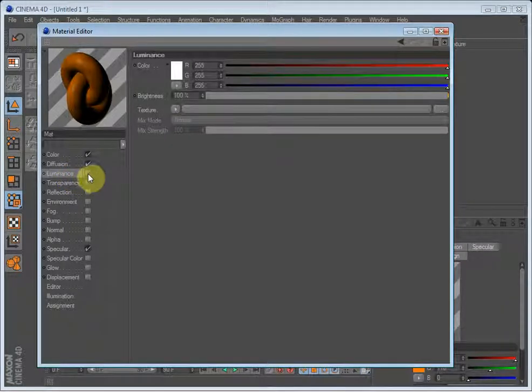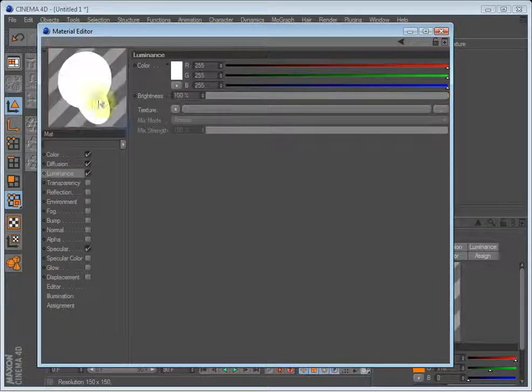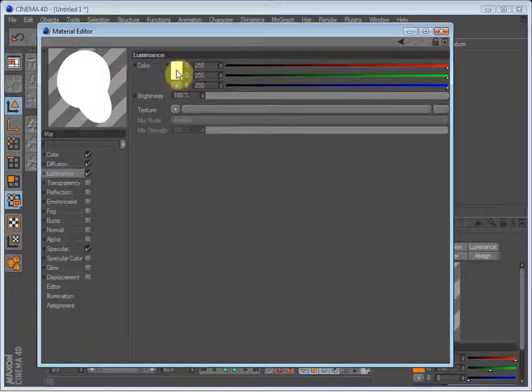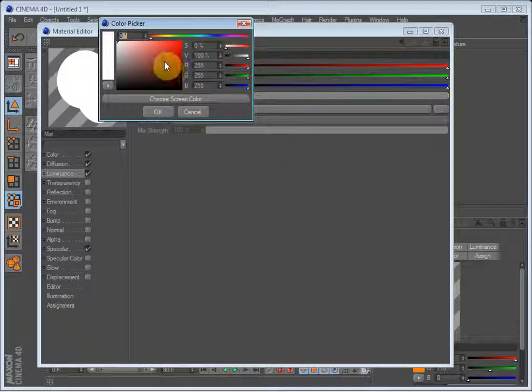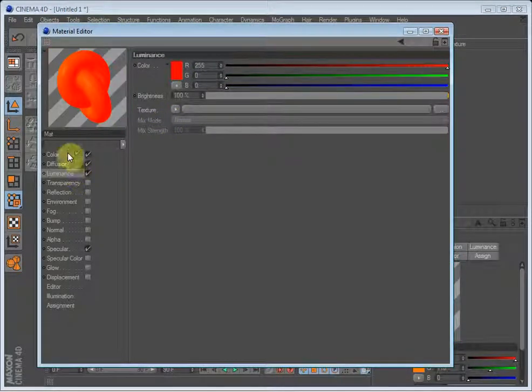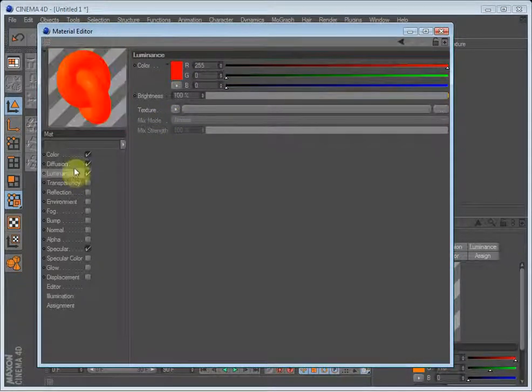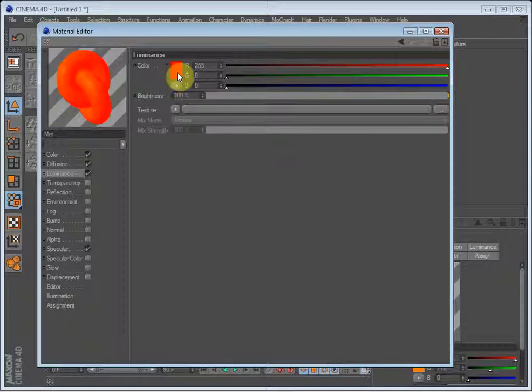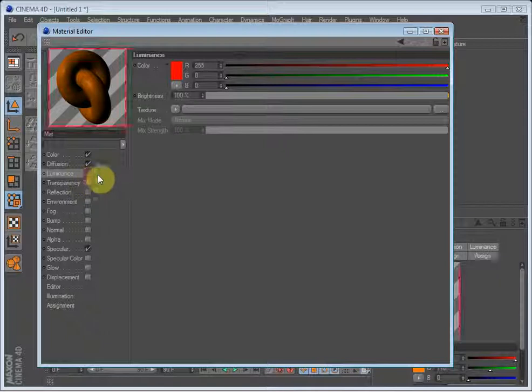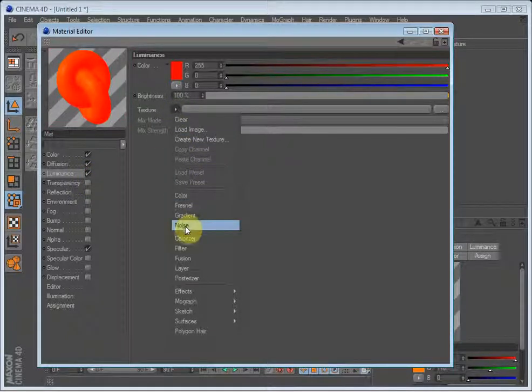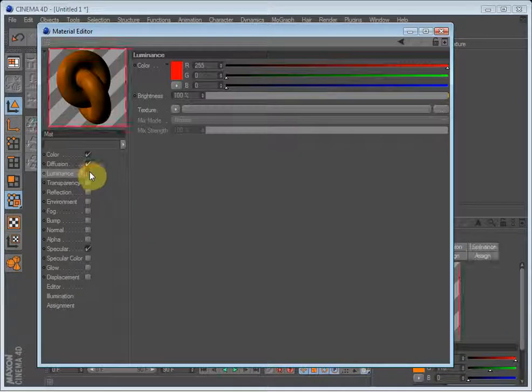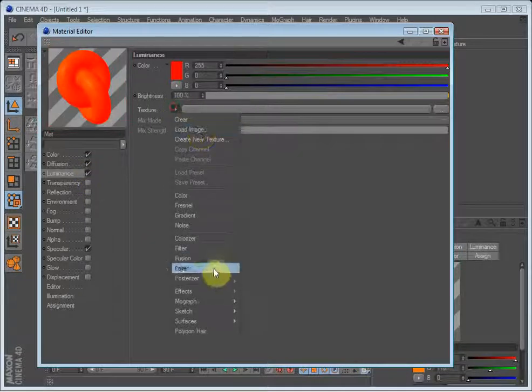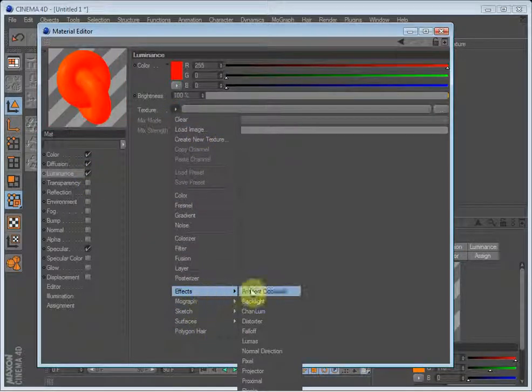Luminance - it isn't affected by shadows. So if your material has luminance it will not get shadows and it will light up even if there's no light source. But we don't want that right now. And as usual you can load in a noise and everything else.